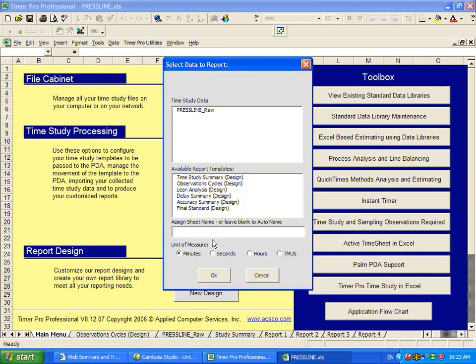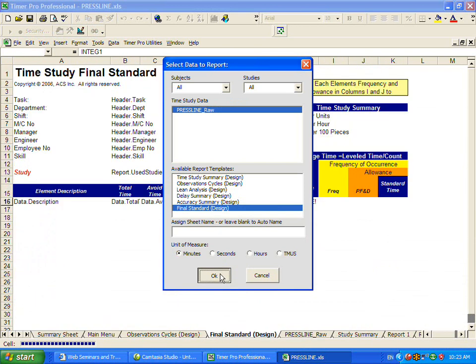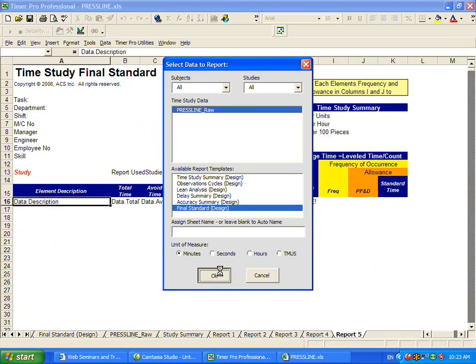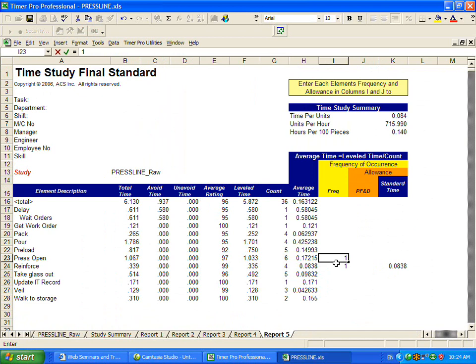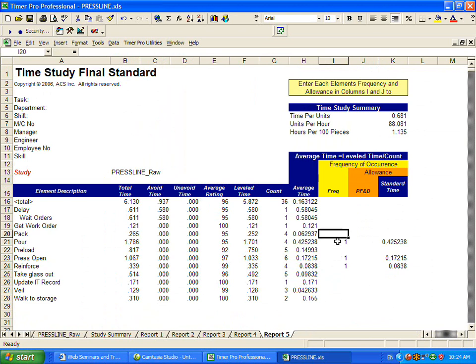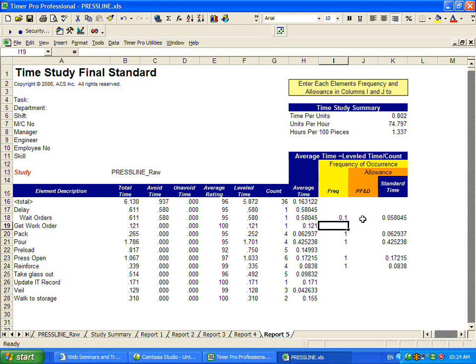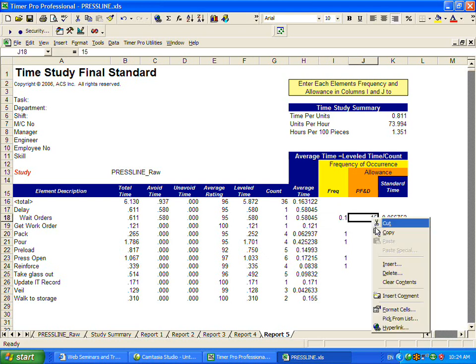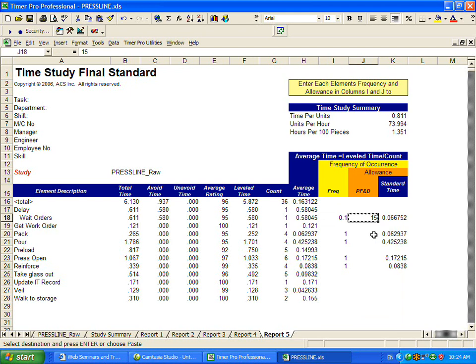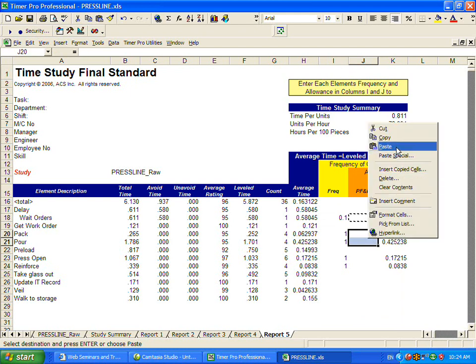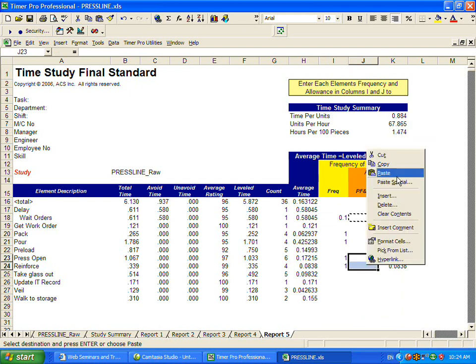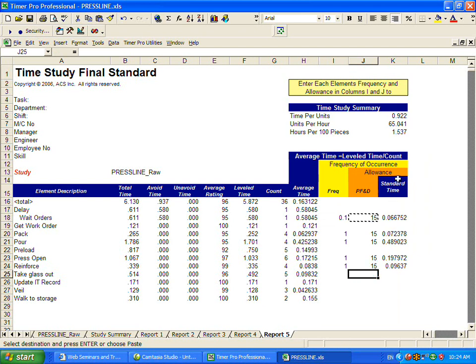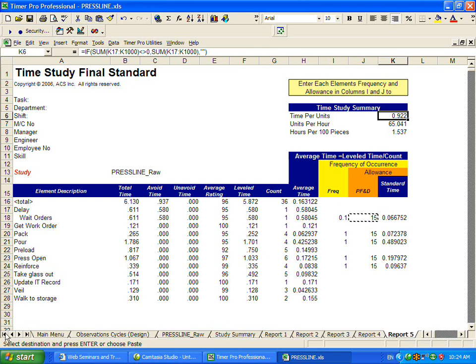The final one is what we call the final standard. This is where you can apply, for instance, you can look at your different activities and see how often it happens. We always do the reinforce, we always open the press. I'm putting a 1 in here and it's extending the values over here. You always pour the data. Weight orders, you might do that 10% of the time. You can also add allowances. Let's say 15% PFND, personal fatigue and delay can go in here. Now, the important thing is everything here is formatted in Excel. You can see it's basically just standard Excel calculations happening here. This means that you can change the standard reports we give you or you can add your own.